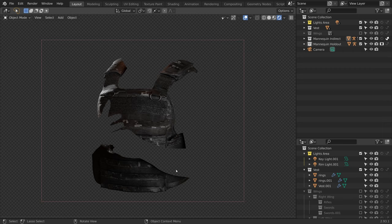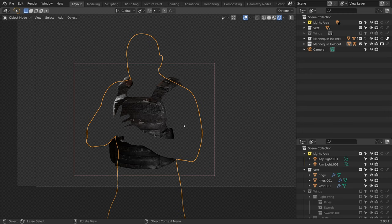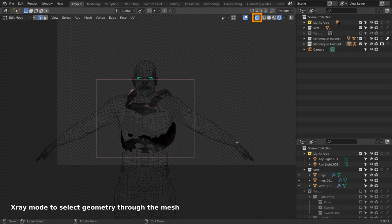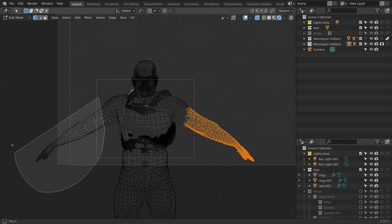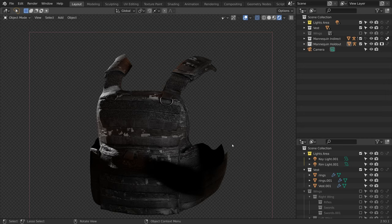So to avoid this, I will make the mannequin indirect not selectable and select the holdout mannequin. Now press tab to switch to edit mode and enable X-ray to select the geometry through the mesh. Now we'll select the forearms and delete them. And press tab to switch back to object mode. So now we are only cutting away the parts that we do not need, and our vest render is finally set up.